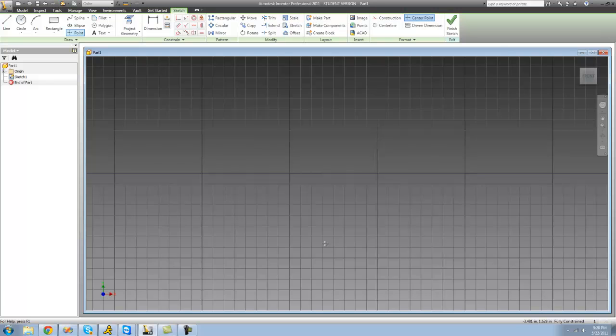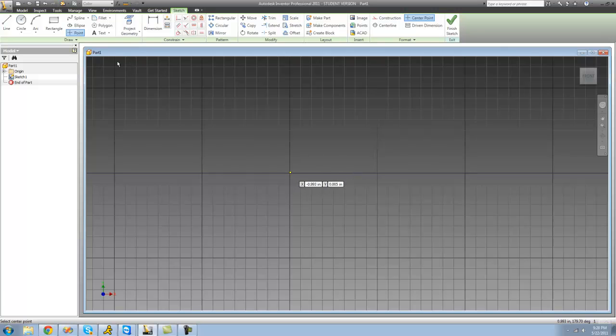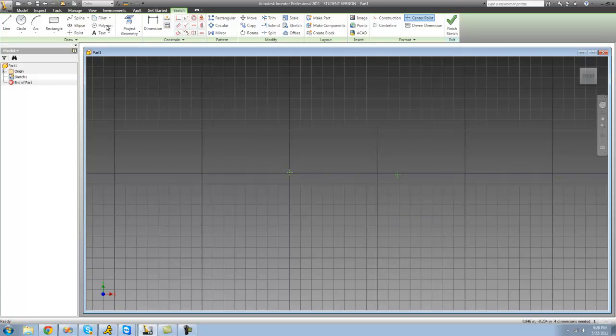The next tool that we're going to be looking at is the point tool. All you're going to do is click the point tool, click, and you create a point. And as stupid as that sounds, you will use that a lot when creating holes.